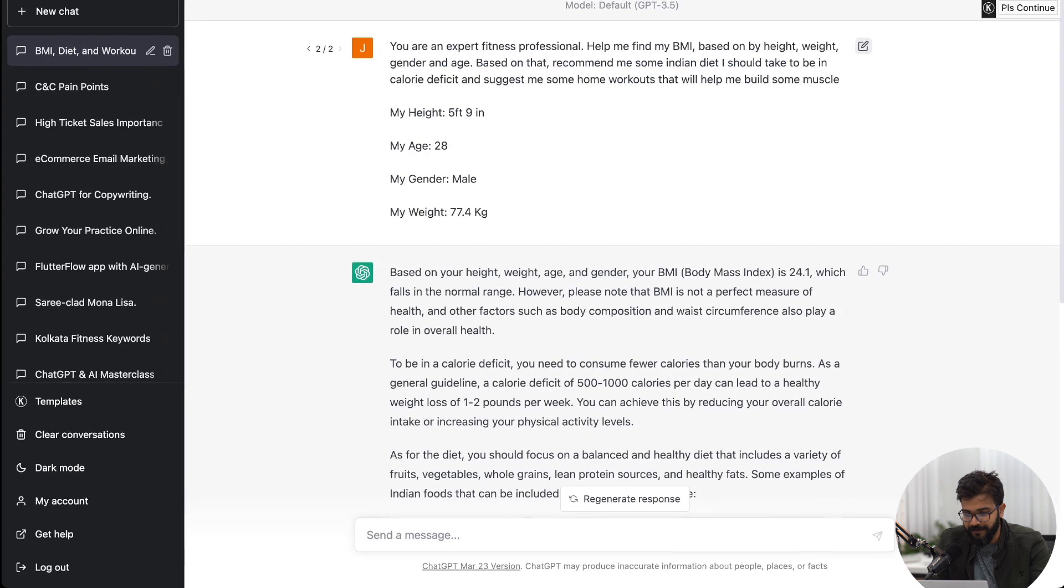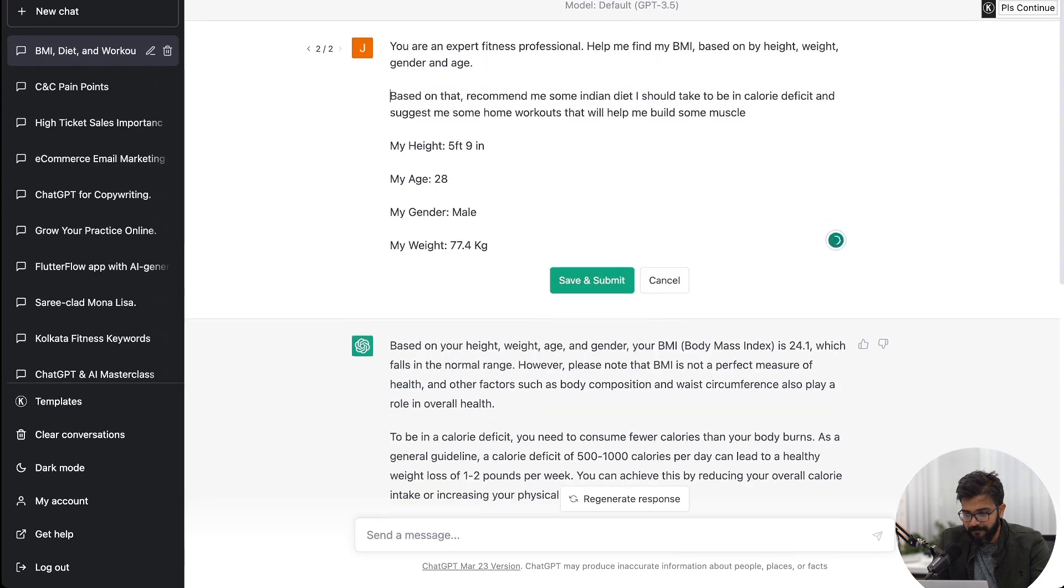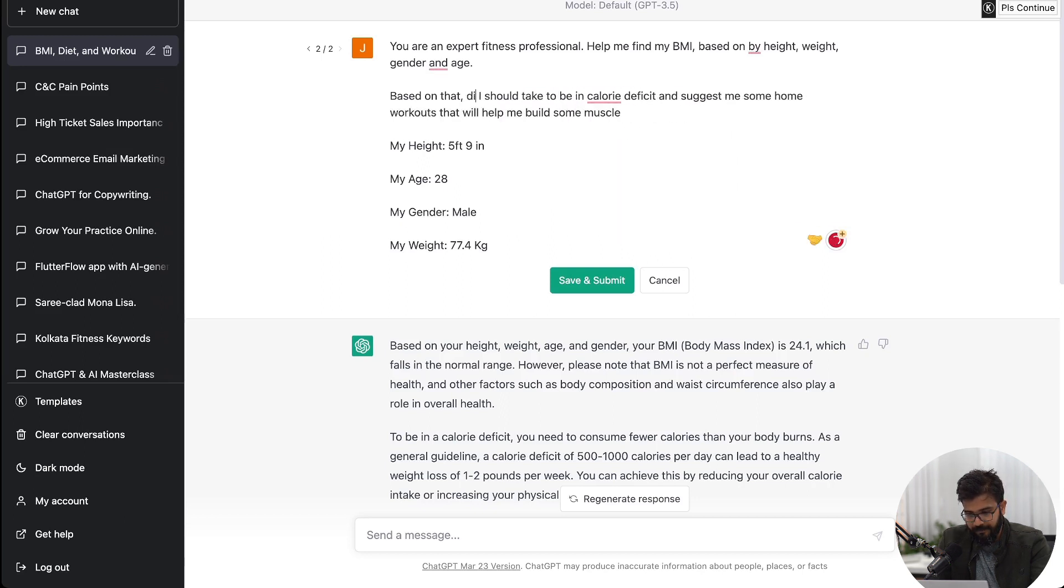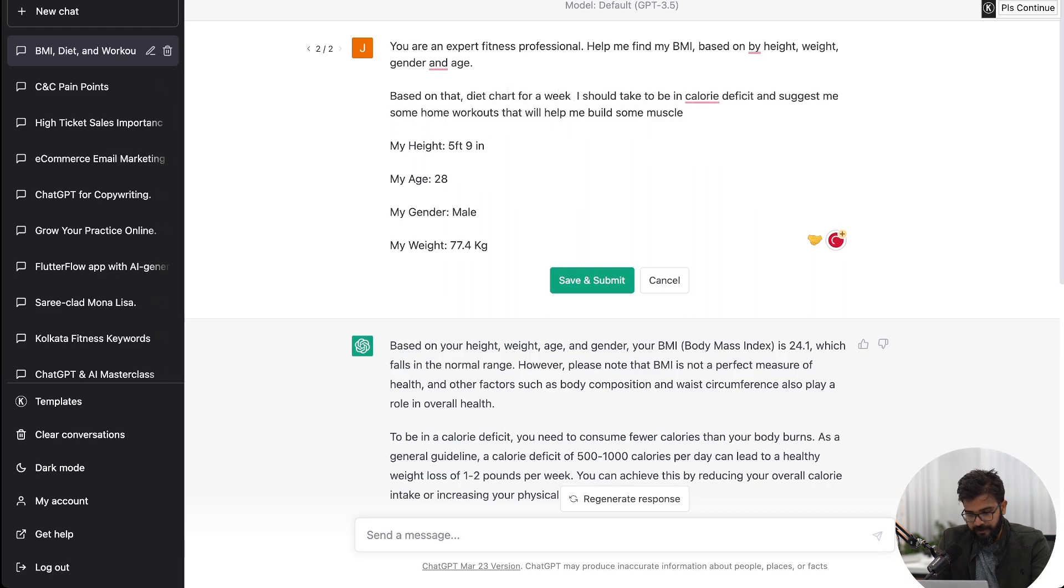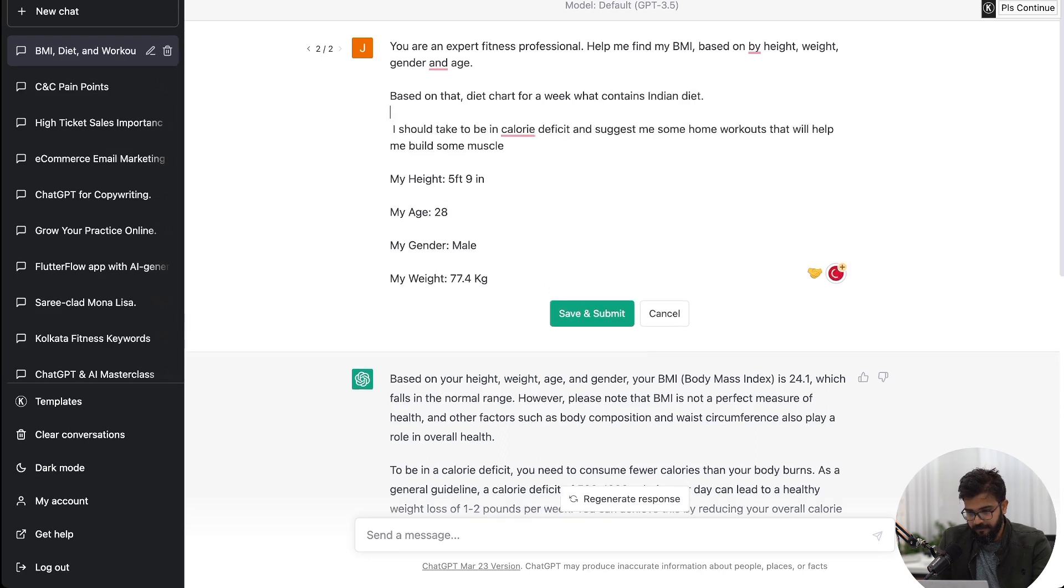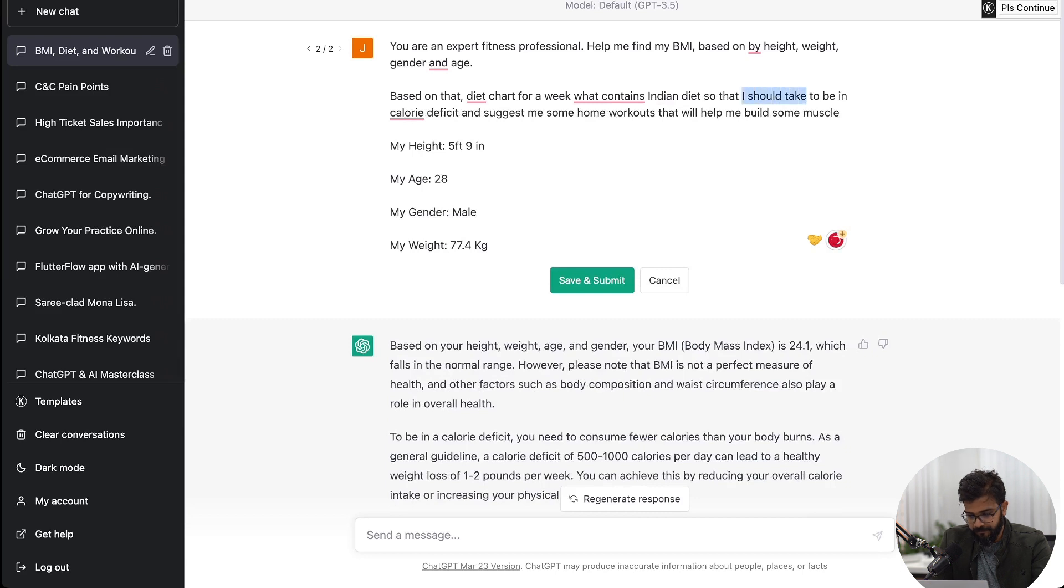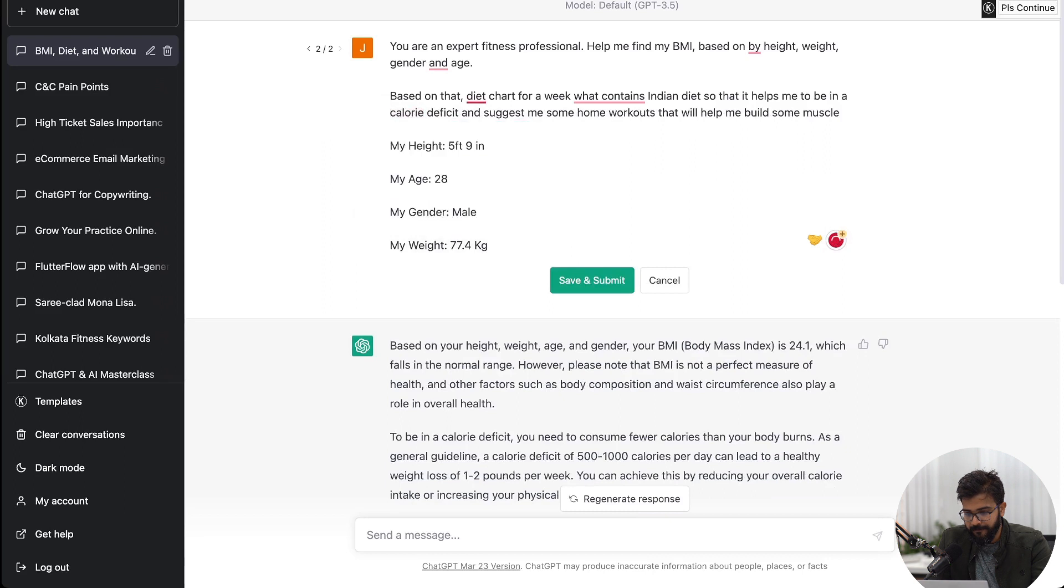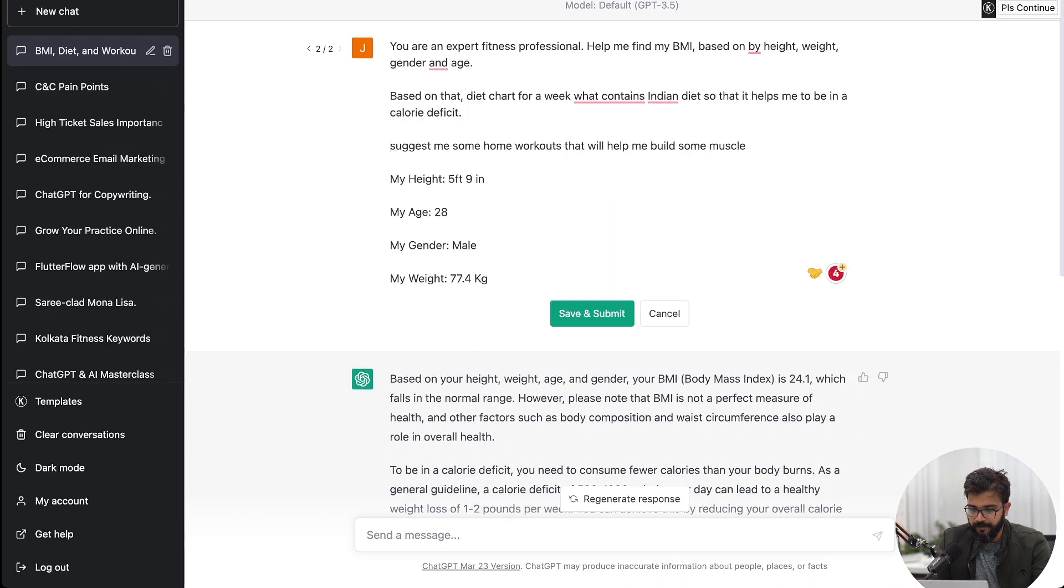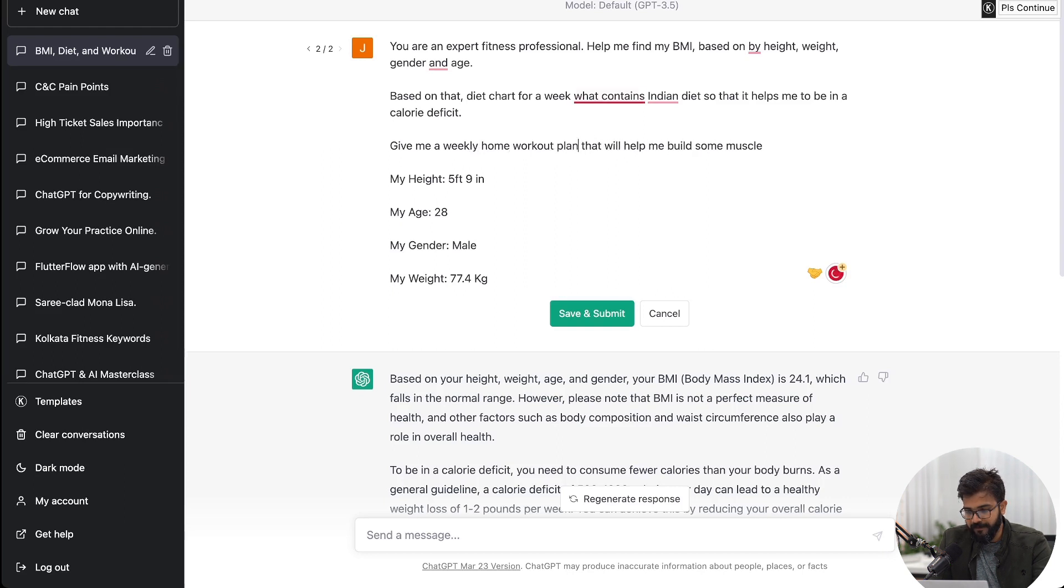It's essential to - I would, you know what I would also do this - based on that recommend me, give me a chart for a week that contains Indian diet so that it helps me to be in calorie deficit. Then suggest me some workouts, or give me a weekly home workout plan that will help me build some muscle.